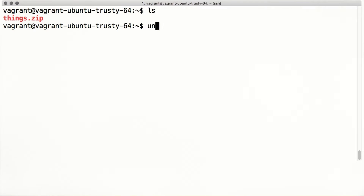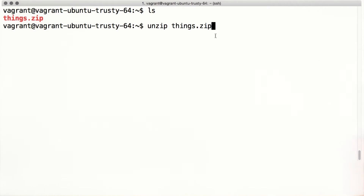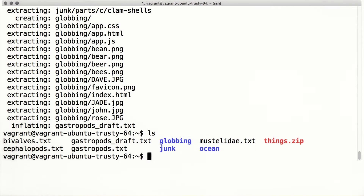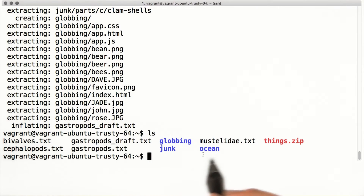If you didn't download things.zip earlier, refer to the instructor's note below for instructions. The unzip command typically takes one argument, the file name of the file to unzip. As it works, unzip lists the files and directories it's uncompressing. Let's use ls to see all these new files — it looks like we have some text files and some directories too.